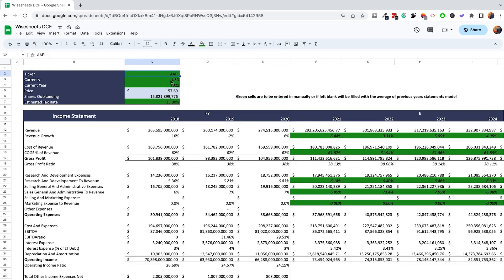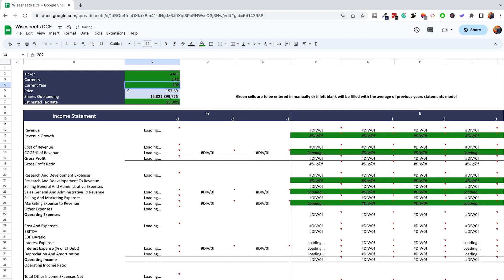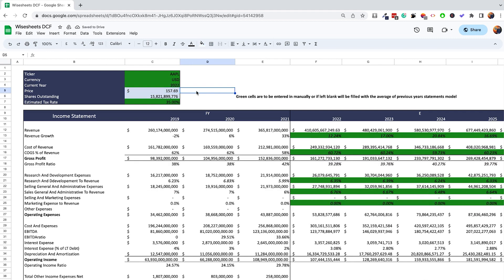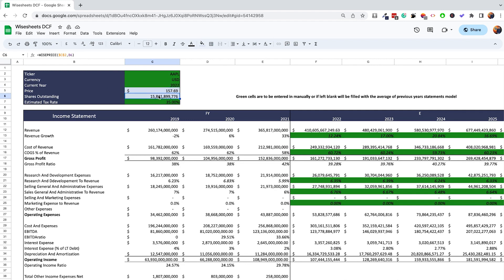The ticker of the company is really important, as is the currency — which you can get using Wise Sheets or enter yourself. The current year can also be changed; right now 2022 financials are available for Apple, so you can update the template to pull 2022 data. The price and shares outstanding are pulled using Wise Sheets formulas. For the estimated tax rate, you can find this online or look at historical data available on Wise Sheets.